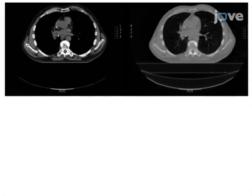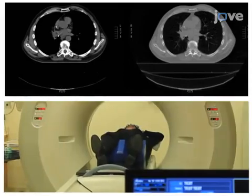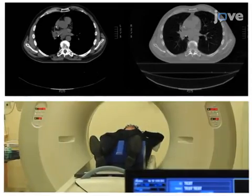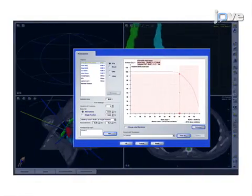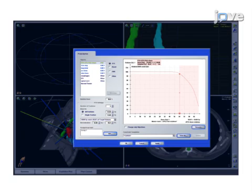Then, CT-guided simulation, physician contouring, and radiation dose planning are carried out. The final step is to build a respiratory correlation model and initiate dynamic tracking radiation treatment. Ultimately, dynamic tracking during stereotactic ablative body radiation therapy is used to treat moving lung tumors with therapeutic radiation dose and with minimal toxicity.